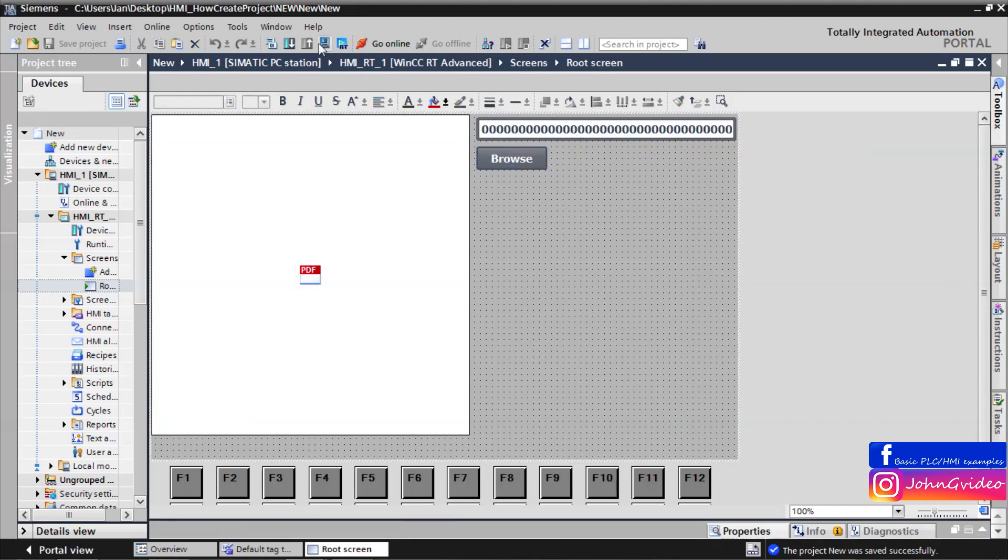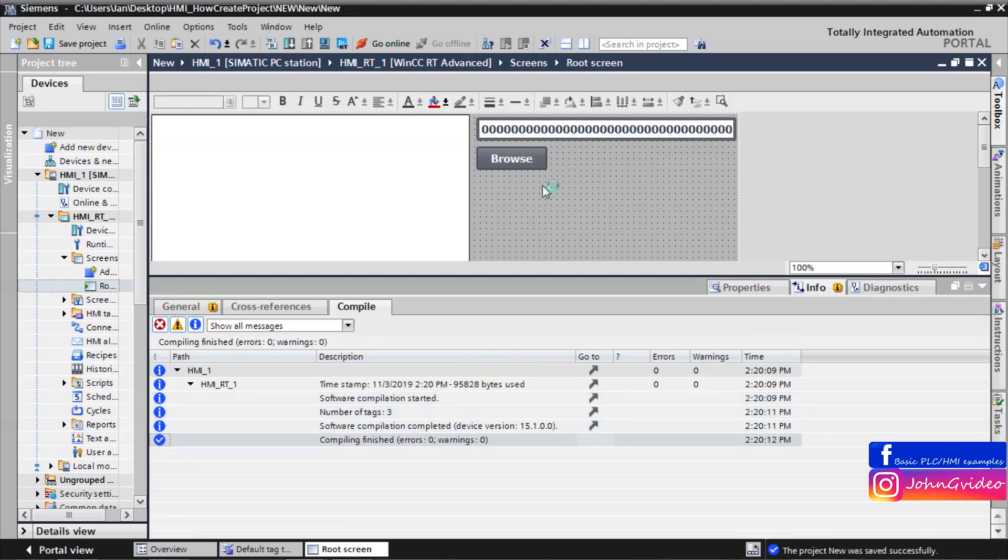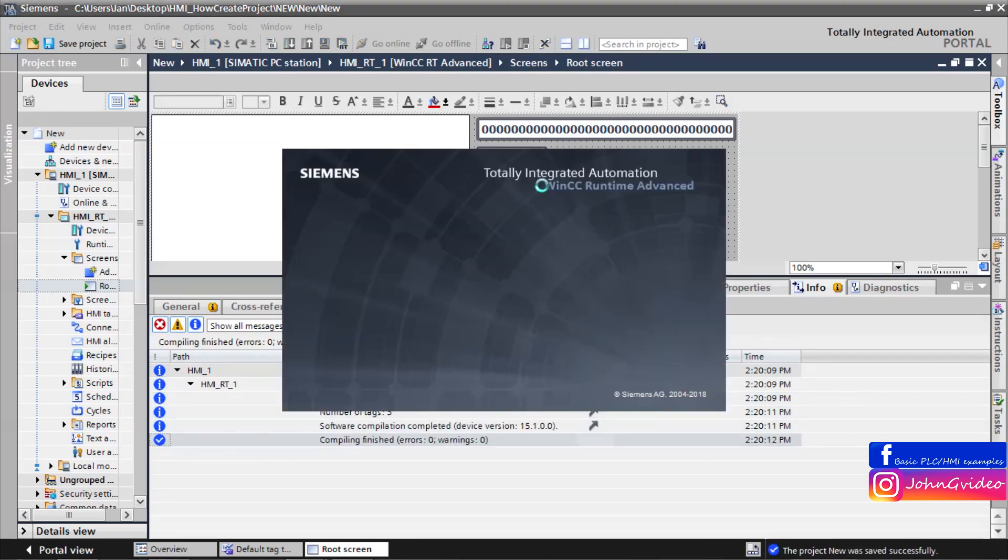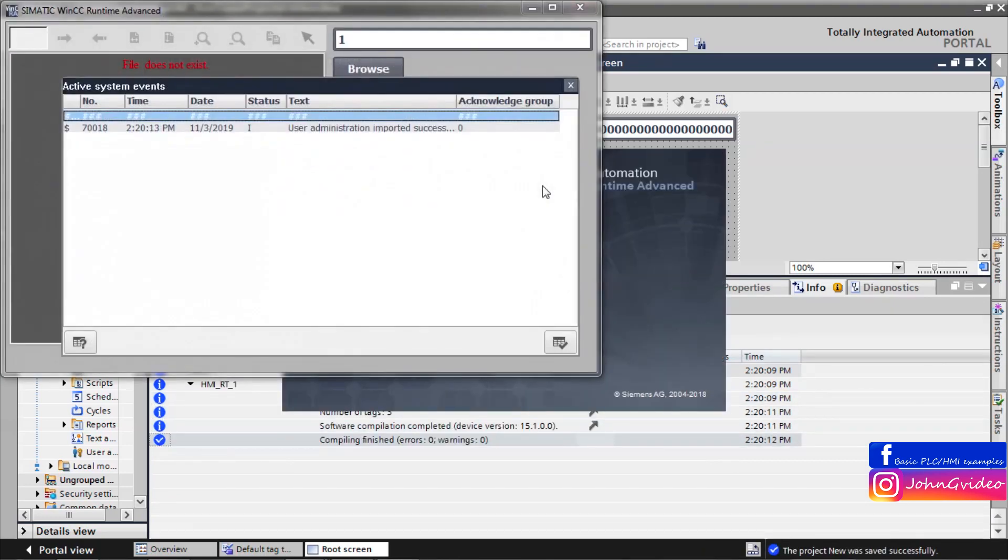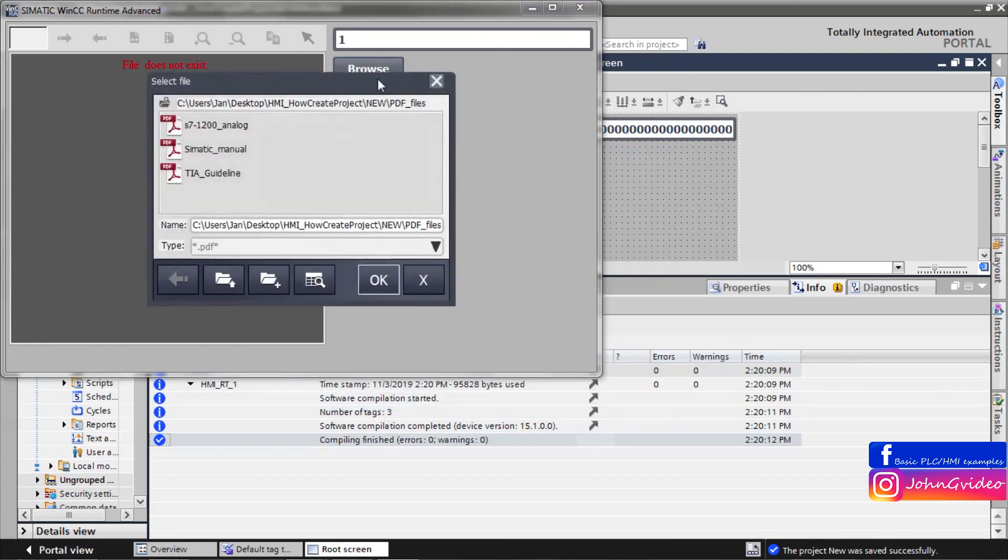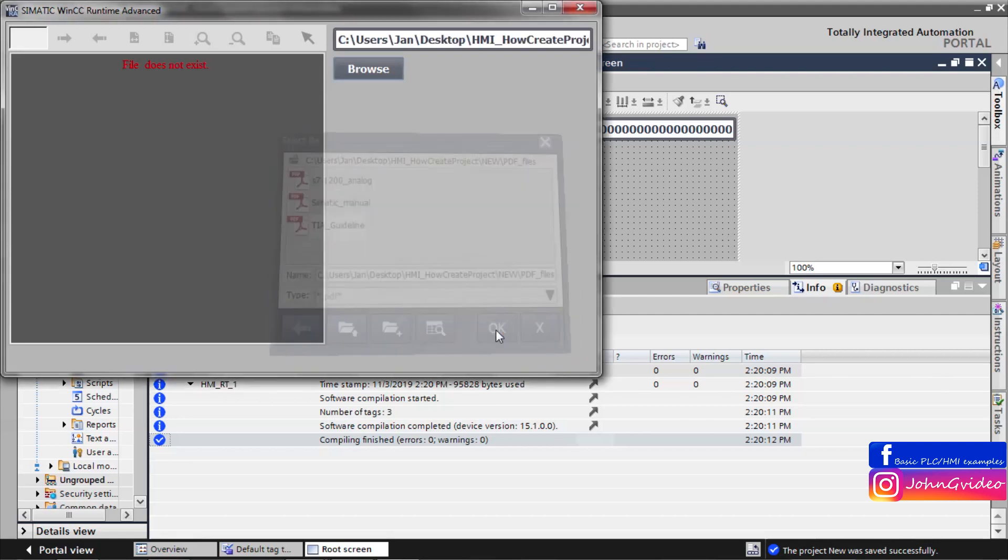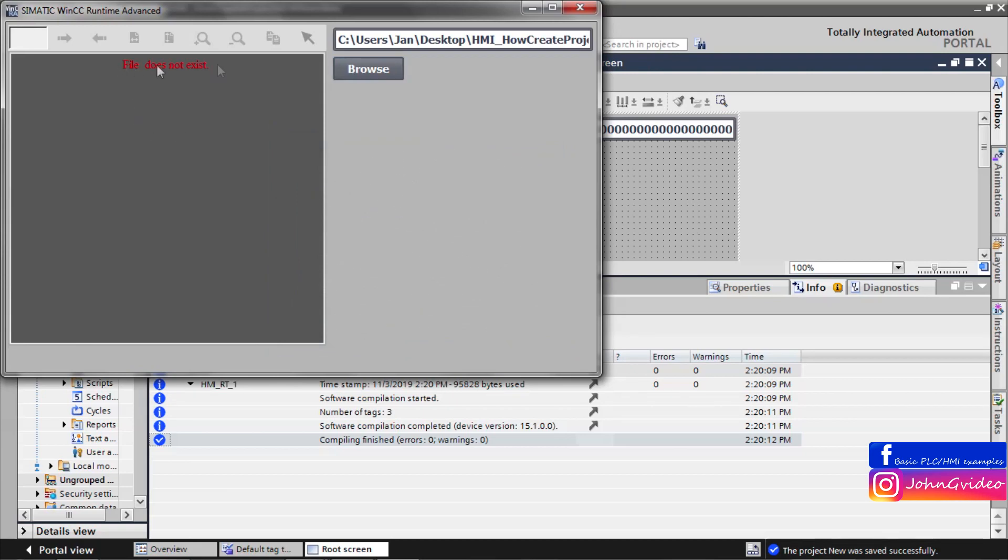Now we can try to simulate our HMI. We click on the browse. And here is our path, which we define as a start path. And here is some PDF files. For example we click on the TIA guideline. But as you can see file does not exist.